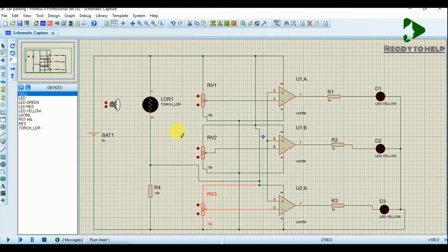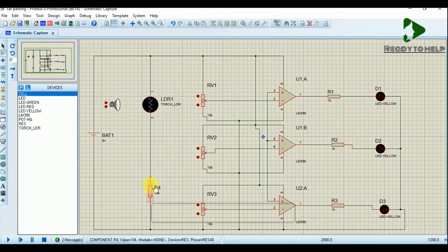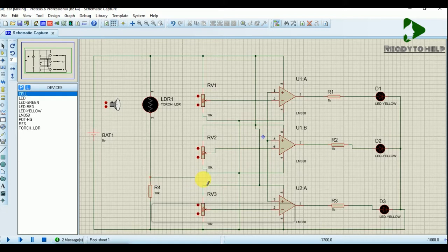Connect the second node of the LDR to the input pins of the amplifier, which will be taken as input for the amplifier depending upon the intensity of the light.